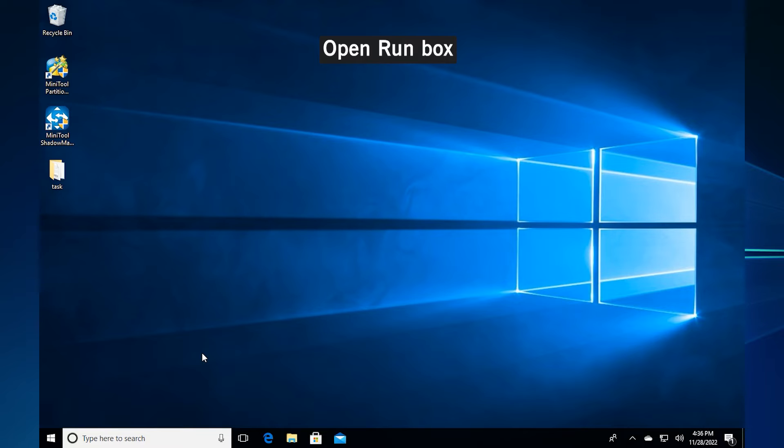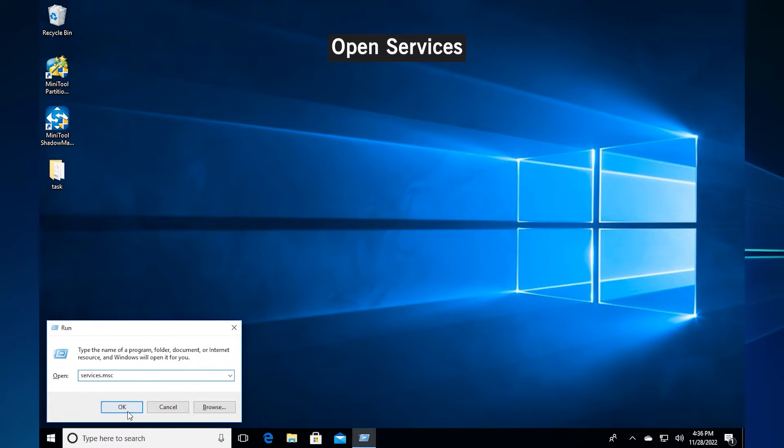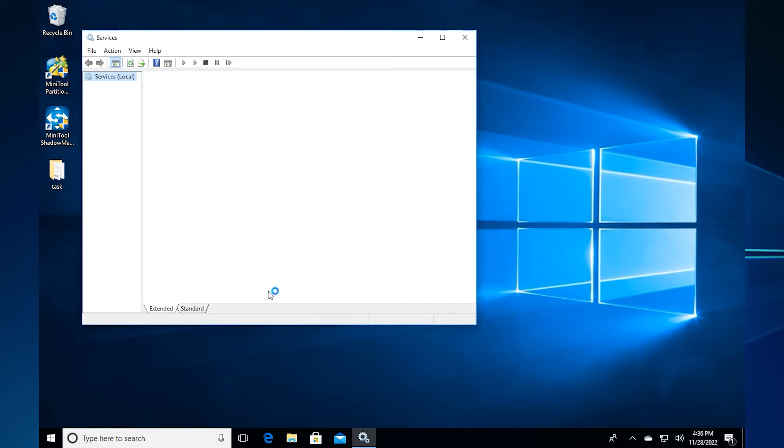Method 2. Check volume shadow copy services. Press the Windows key and R key together to open the run box. Type services.MSC in the box. Then click ok to continue.